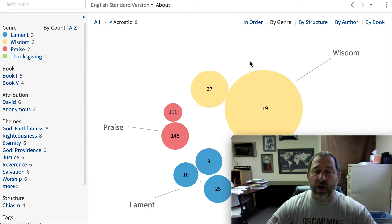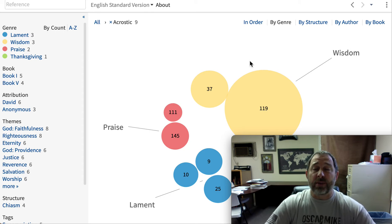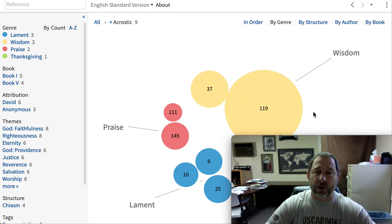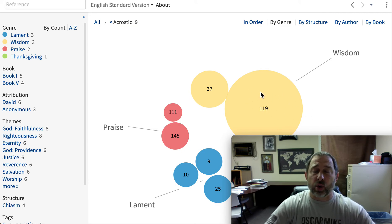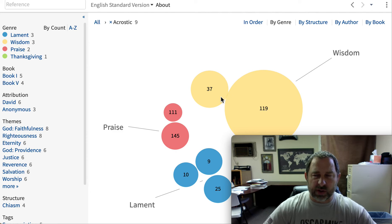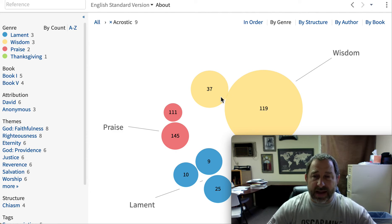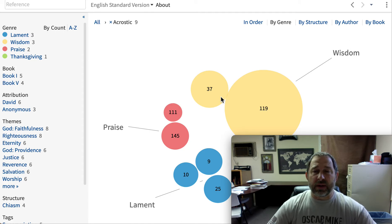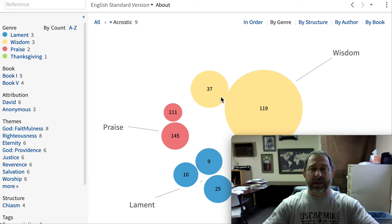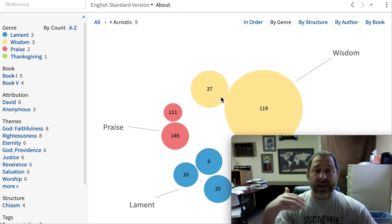There are several acrostic psalms in Scripture. The largest psalm — the largest chapter in all the Bible — is Psalm 119, which many of us are familiar with, and it is an acrostic as well. In Psalm 37, authored by David, the first two verses begin with the Hebrew letter Aleph, then the next two with Bet, and so forth, going down the Hebrew alphabet.